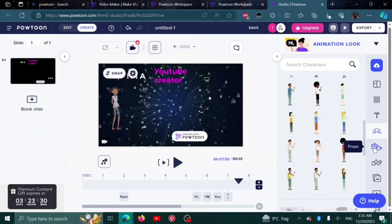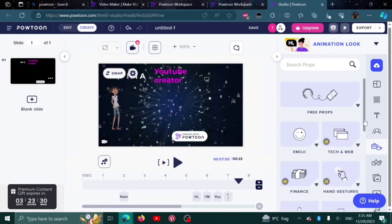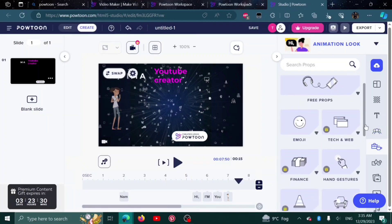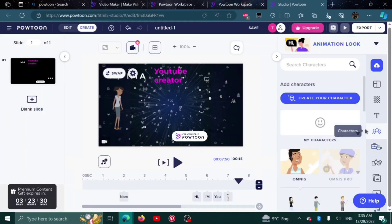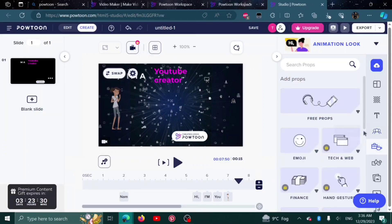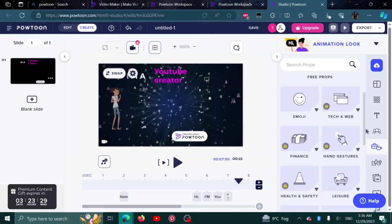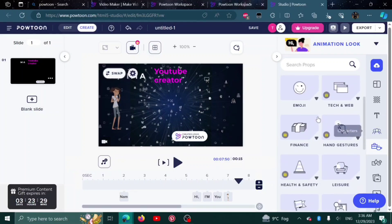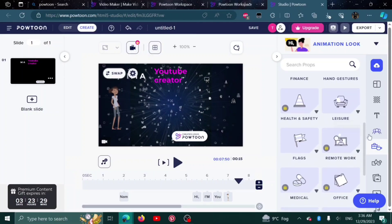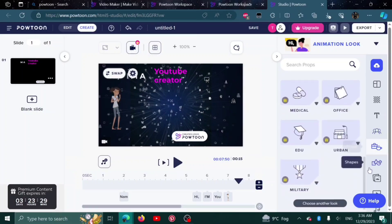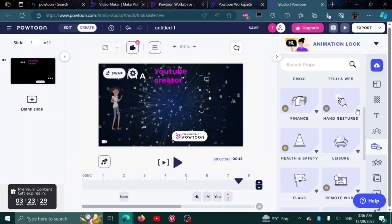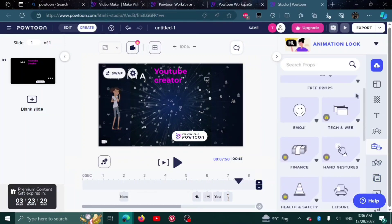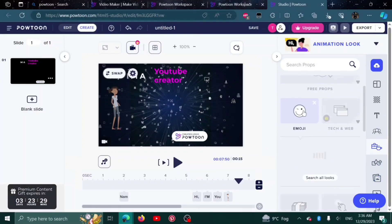Now, from here are the props. Click on it and here are the things you can choose. On the top are the free props. Then we have emojis, finance, health and safety, leisure, hand gestures, tech and web. It depends on what you want to make your video on. You can select props as well. For example, I'll go with emoji.